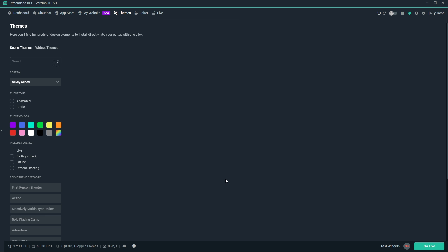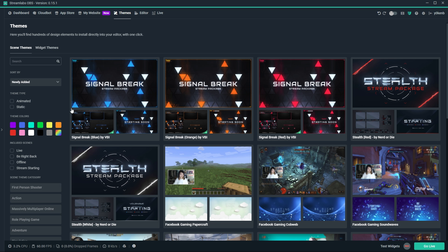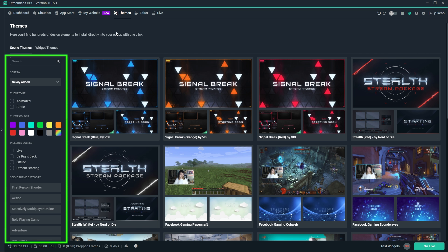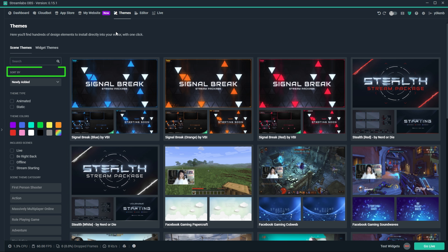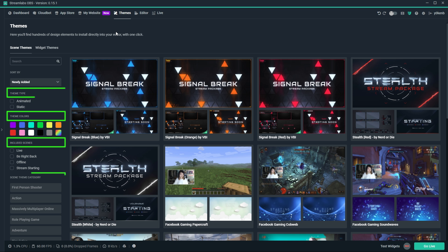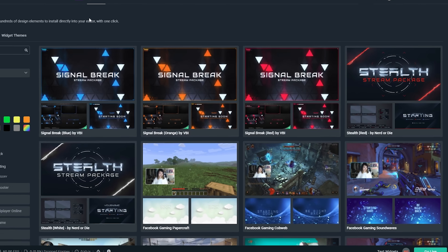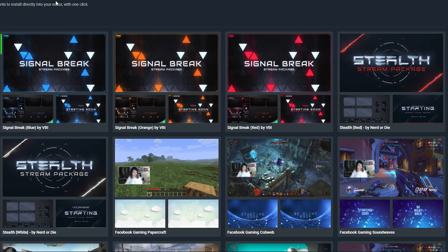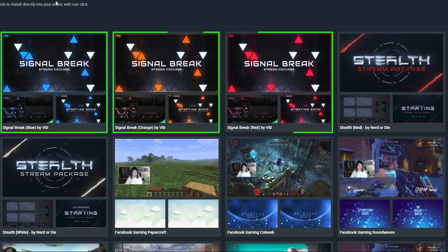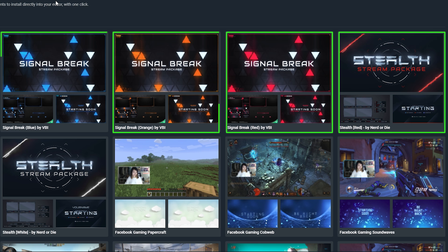Back to the themes tab, on the left you have the navigational bar section which allows you to select sort order, theme types, colors, included scenes, and theme categories. Based on your filter criteria on the left, the main window on the right will show you the offerings you can choose from.